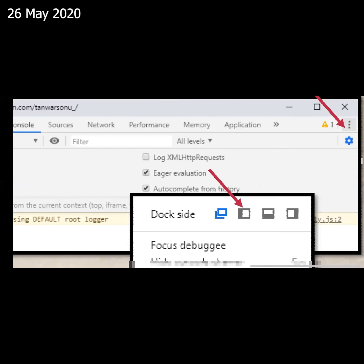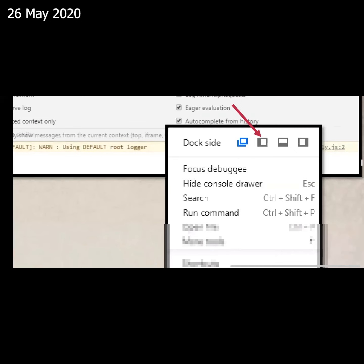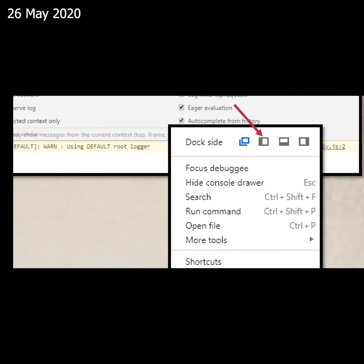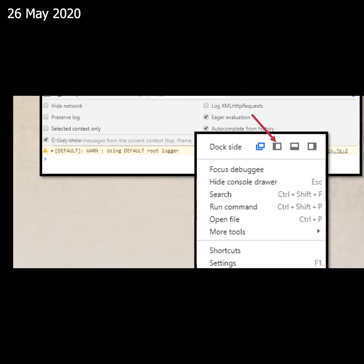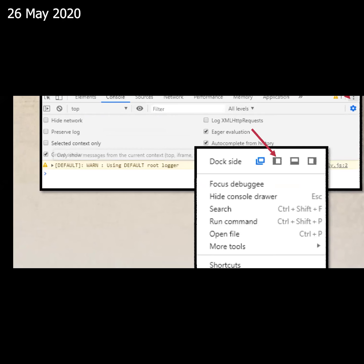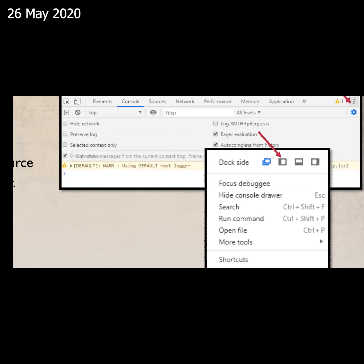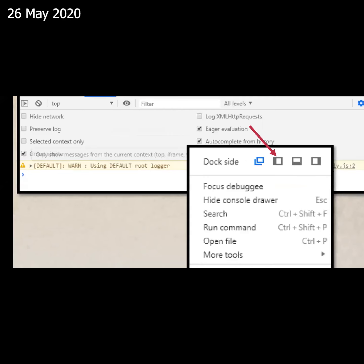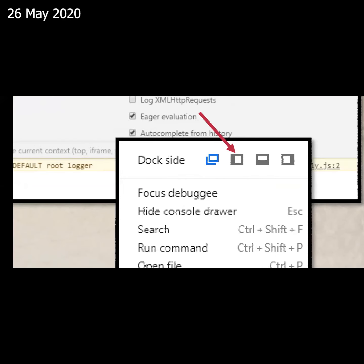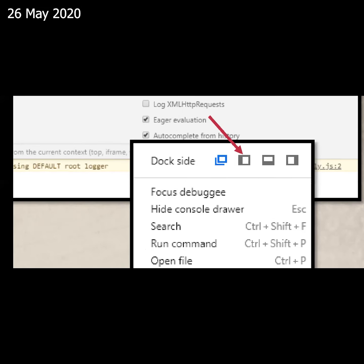As we click on it, we have options for left, right, above, or below — three options. The first one will open the next browser. The second will open to the left. The third will open below. The fourth one will open on the right side.